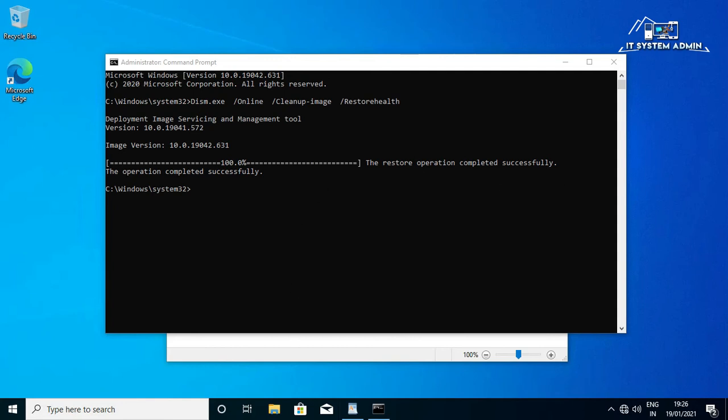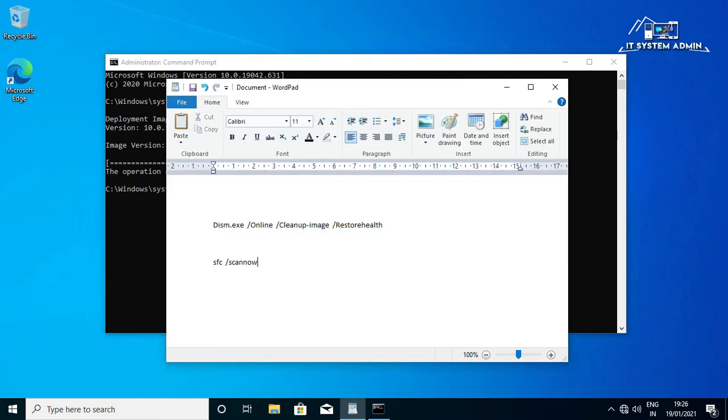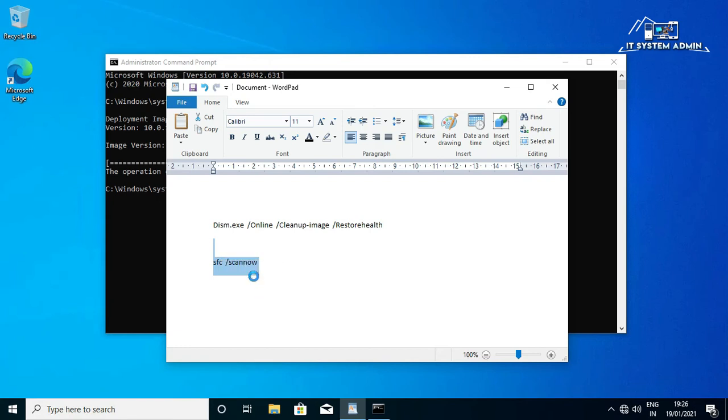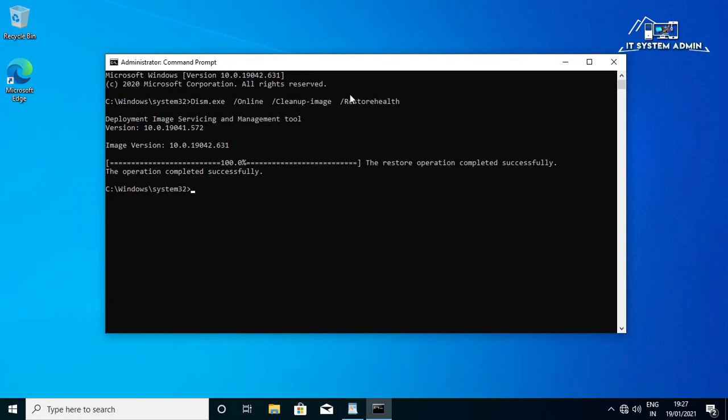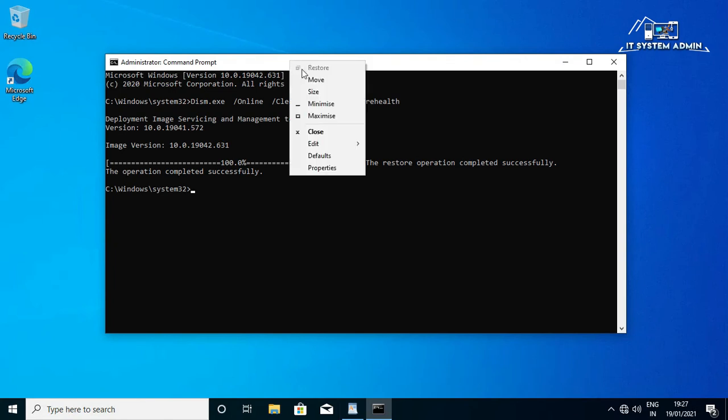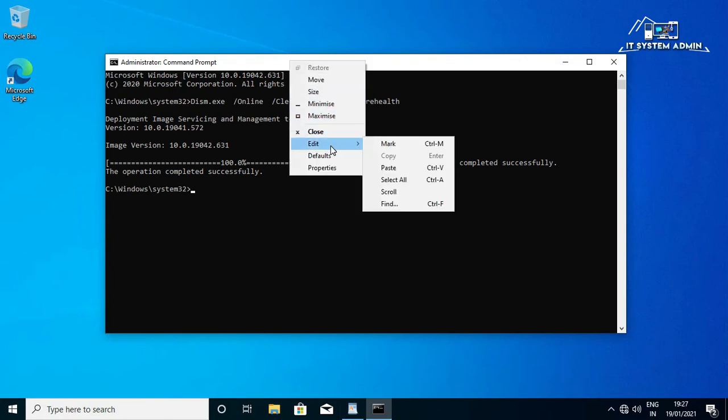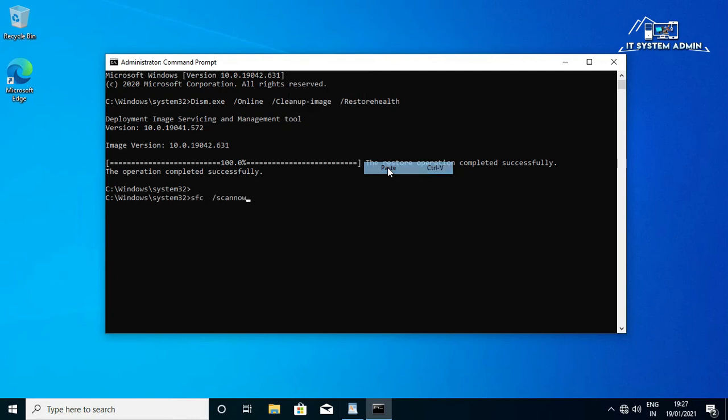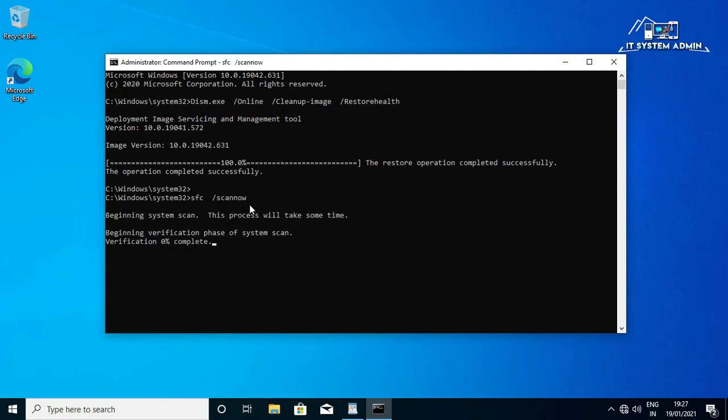Now I am selecting this command and copy it. In command prompt, just paste the command. The command is SFC space scan now. Now hit enter. Beginning verification phase of system scan. System scan has been finished, now close command prompt.